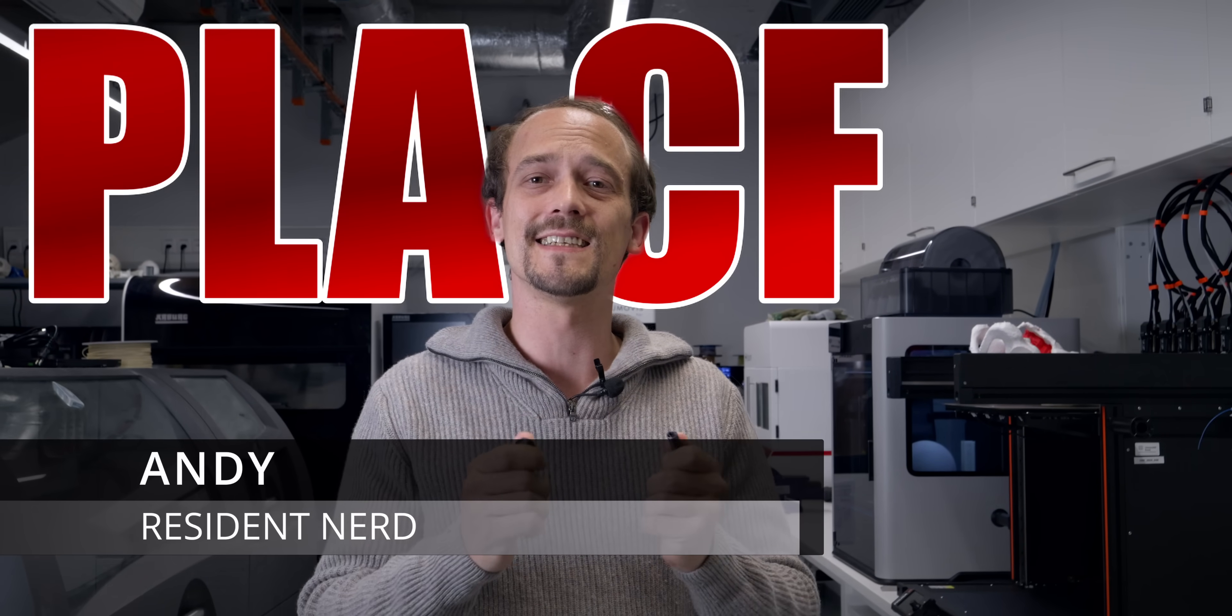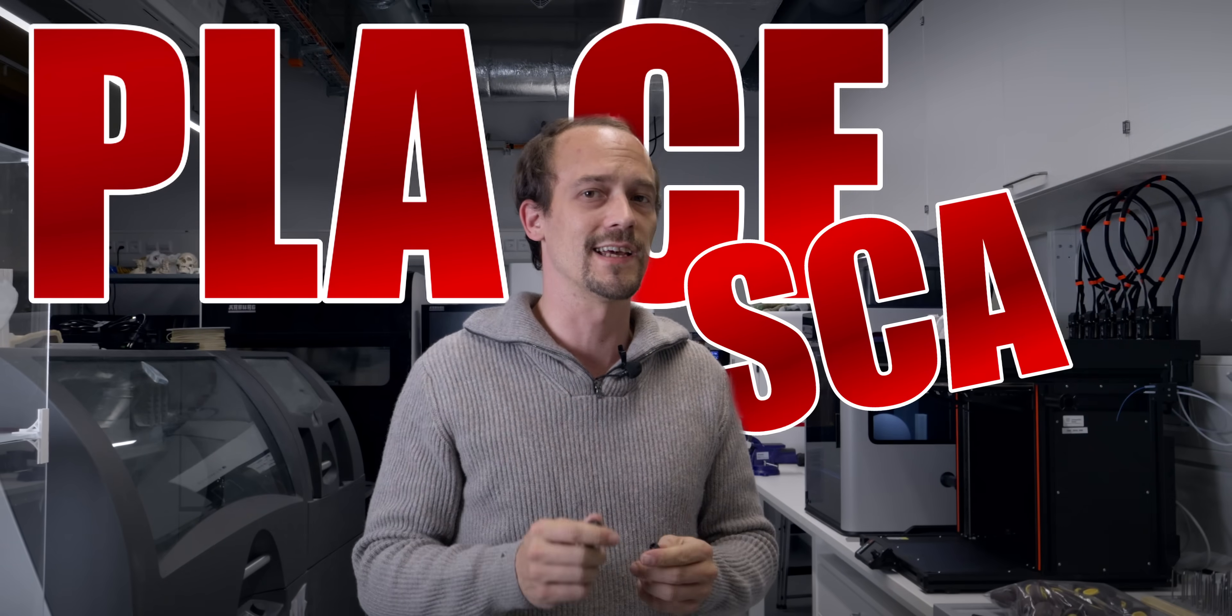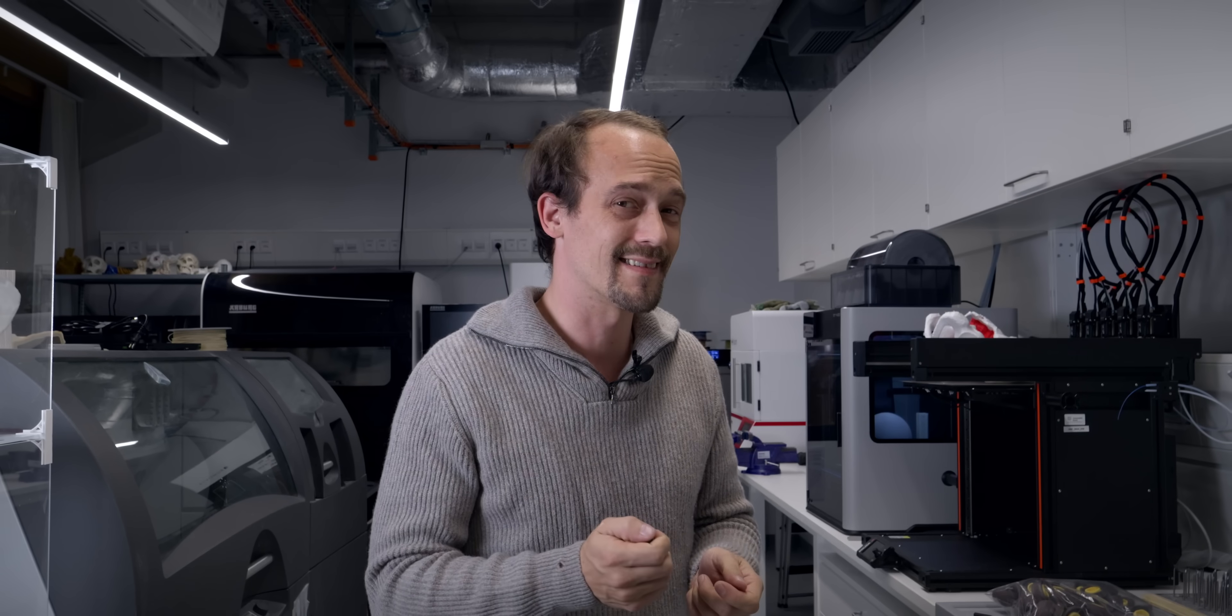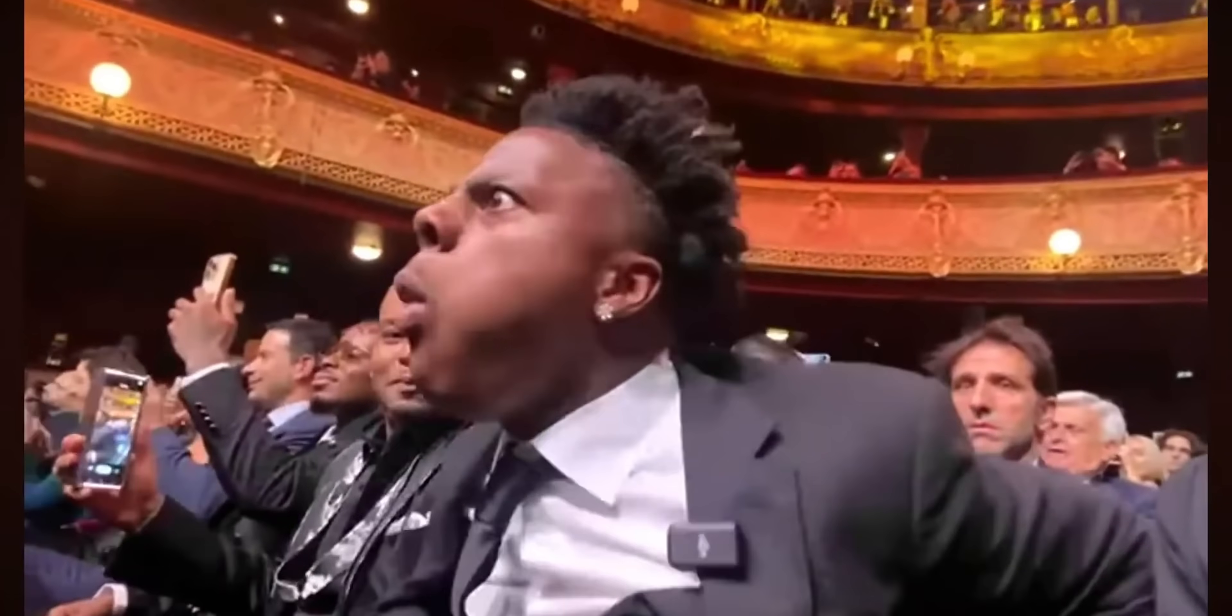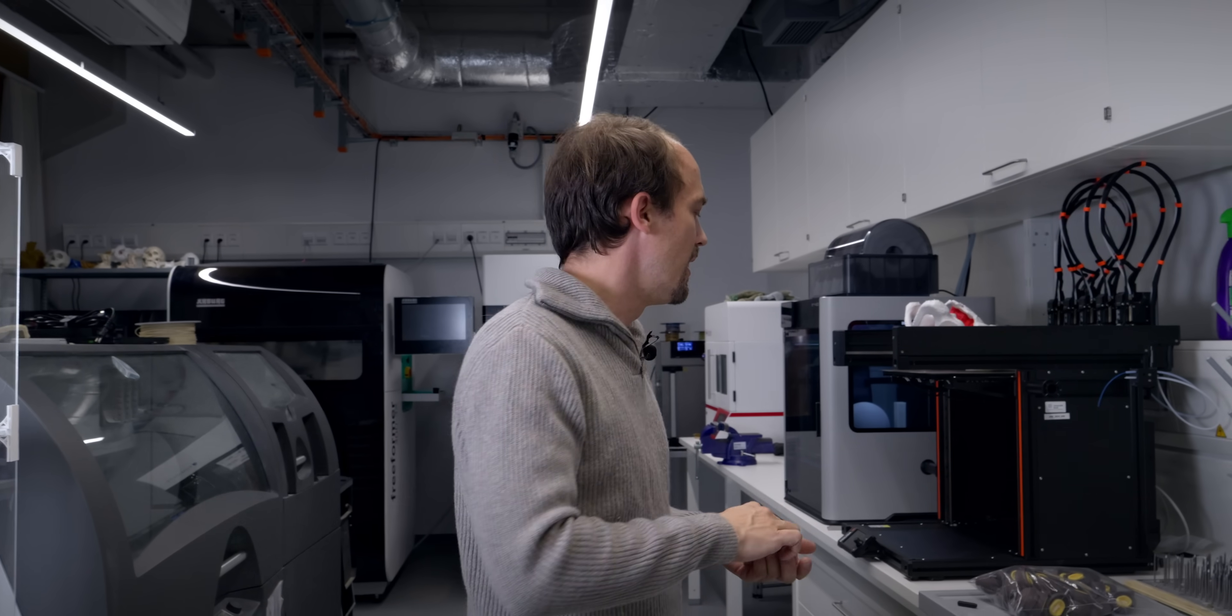I'm kind of known now for stating that PLA CF is actually a scam, but what if I tell you that it's even a worse scam than even I thought? Let me give you some context.